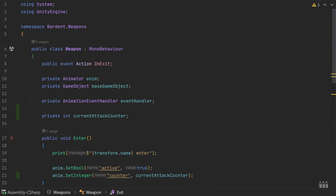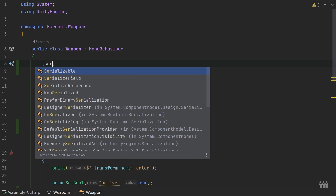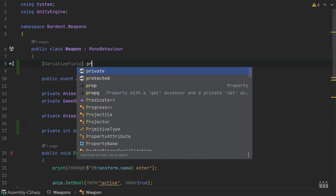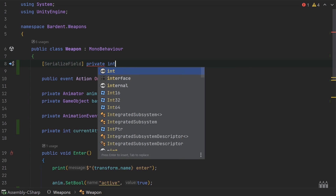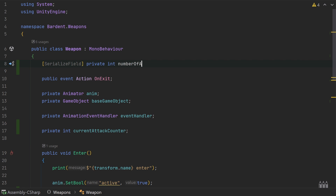Let's come back up to our variables and create a serialized field private int called numberOfAttacks. This variable is just sitting here for now but it's eventually going to move on to the weapon data scriptable object once we create that. For now let's just get the logic working and then we'll move it around in a couple of parts when we create the data scriptable object.